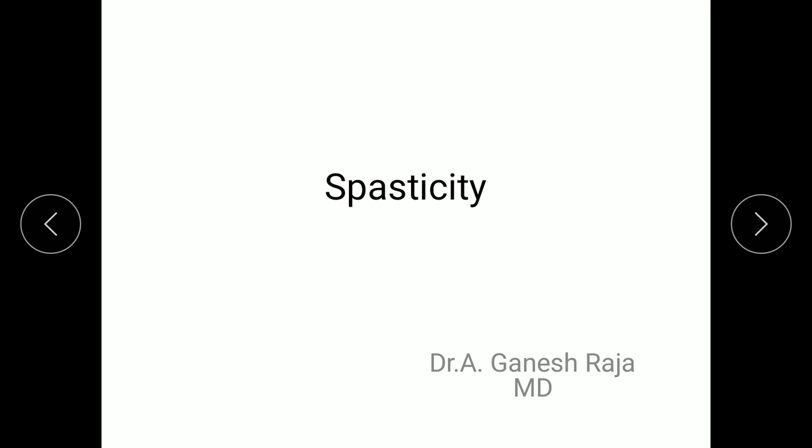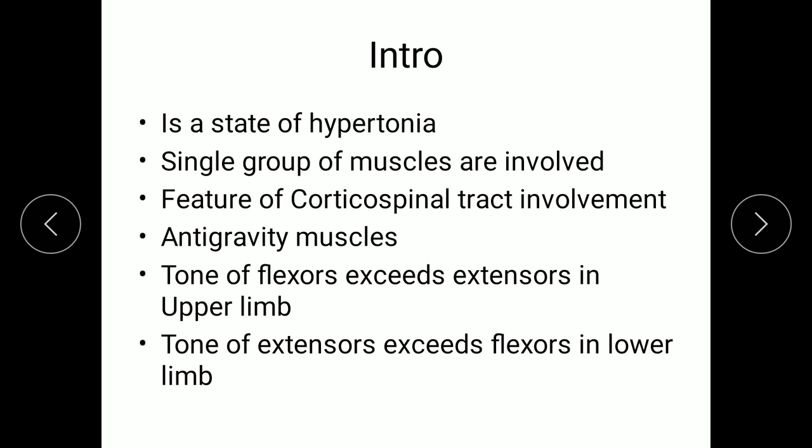Remember, spasticity — the first letter is S, and a single group of muscles is affected. Spasticity is S for S. So it is a state of hypertonia where a single group of muscles is involved. Remember: single group, spasticity.